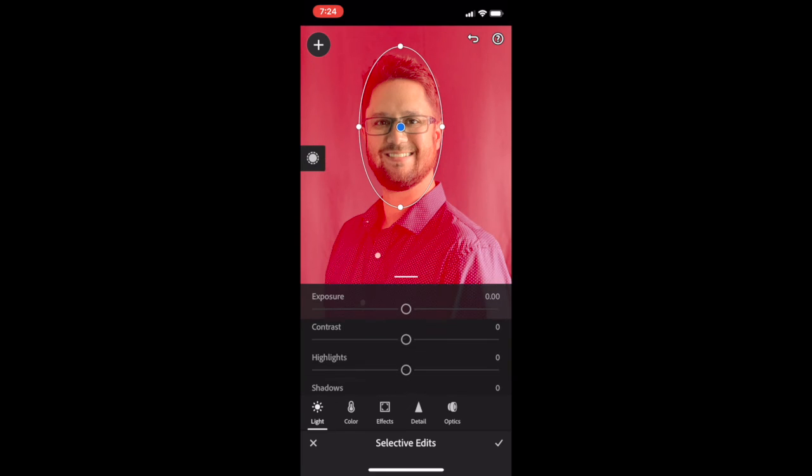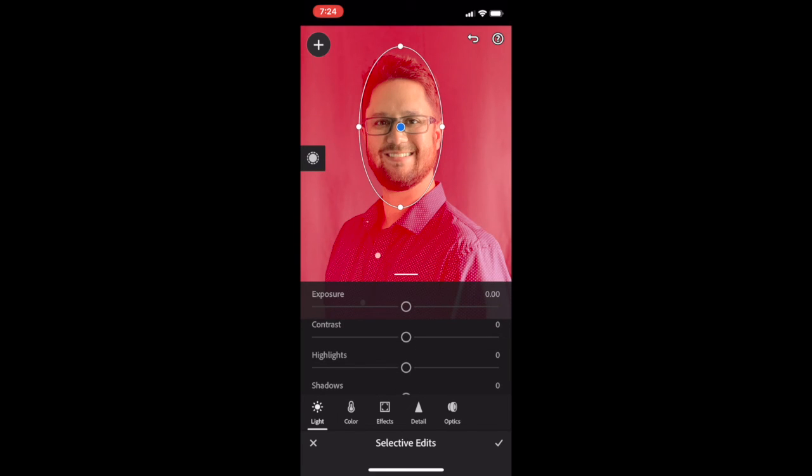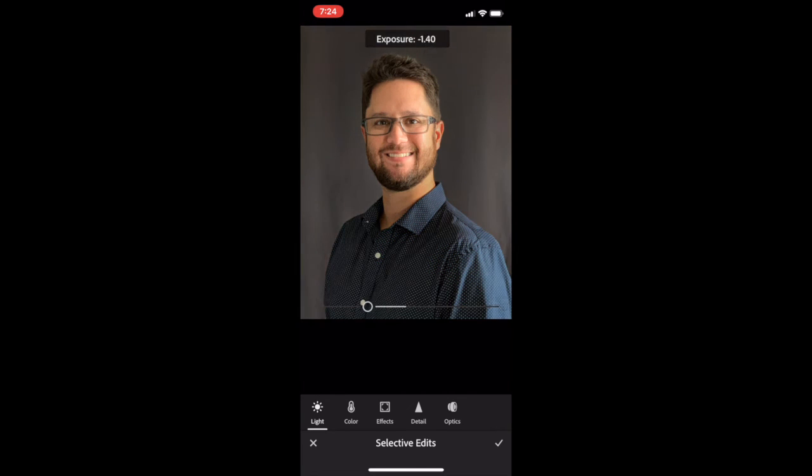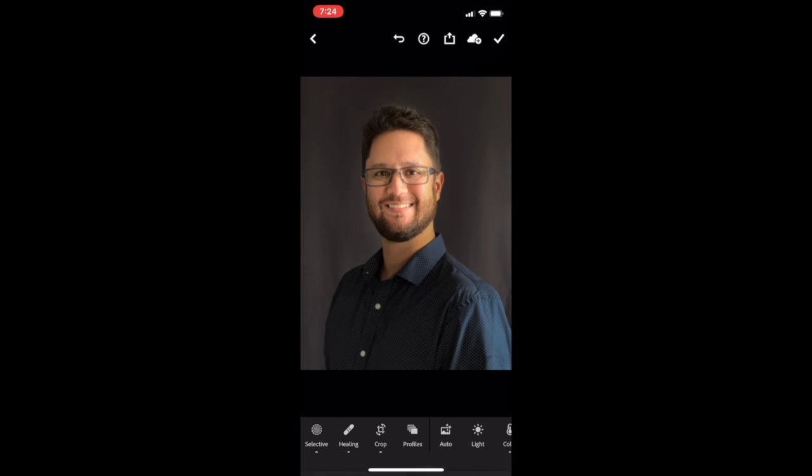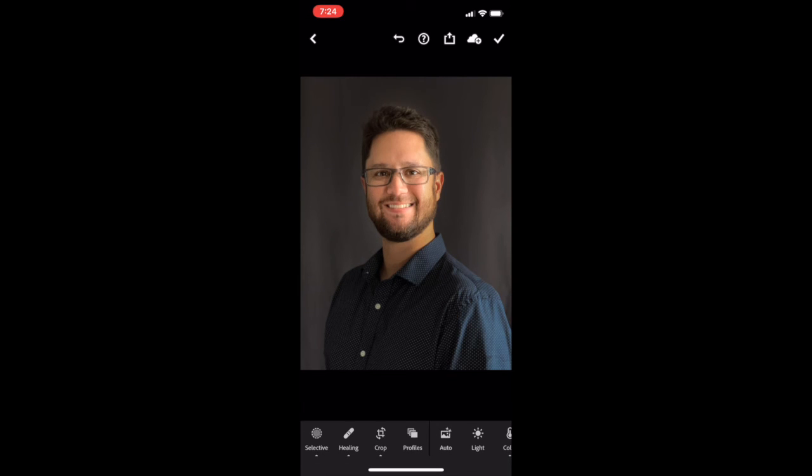Then from here, we're going to go to Light, and we're going to turn down the Exposure. As you can see, it's keeping my face nice and bright, but it's making everything else dark around me. This is drawing attention straight into my face.